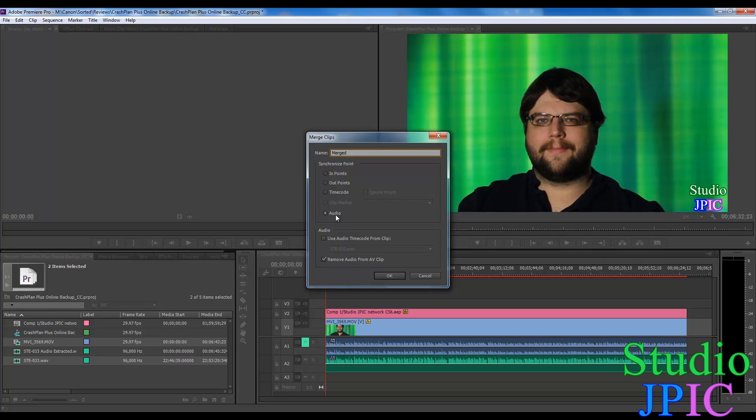But the simplest for right now is to use the audio. So it's going to compare the audio of both your video file and your audio file and it's going to match them up. And you can select this option here to remove the audio from the video file.